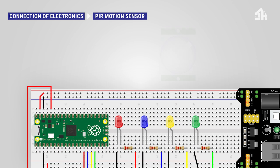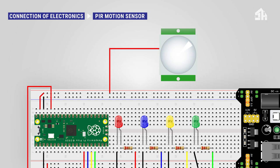For installing the PIR motion sensor, connect the red cable to the 5 volt rail. Connect the black cable to the GND rail. And connect the yellow cable to GPIO 22 pin.